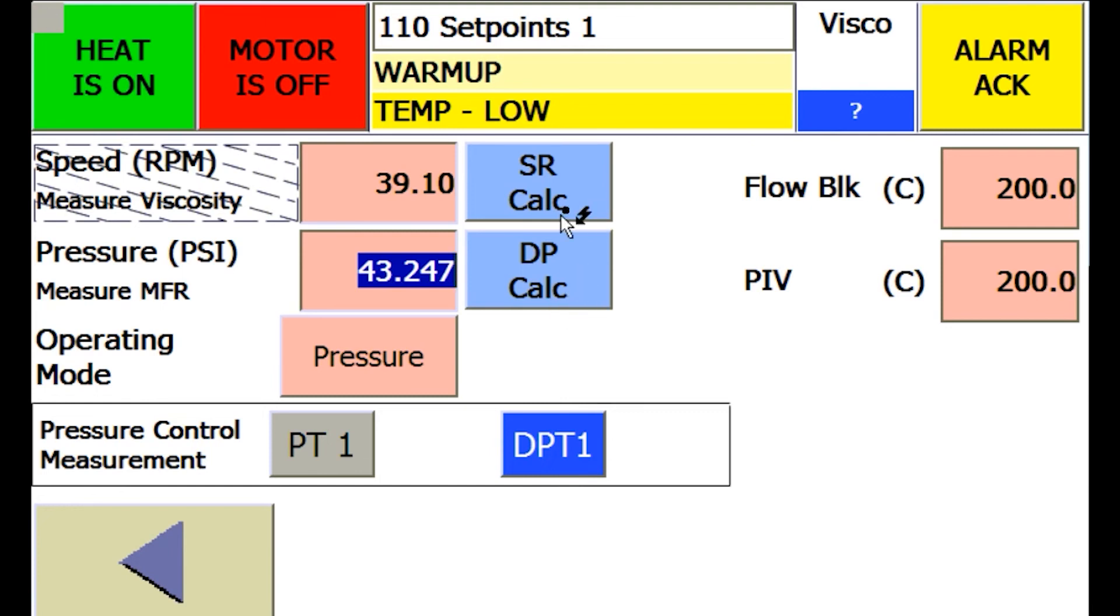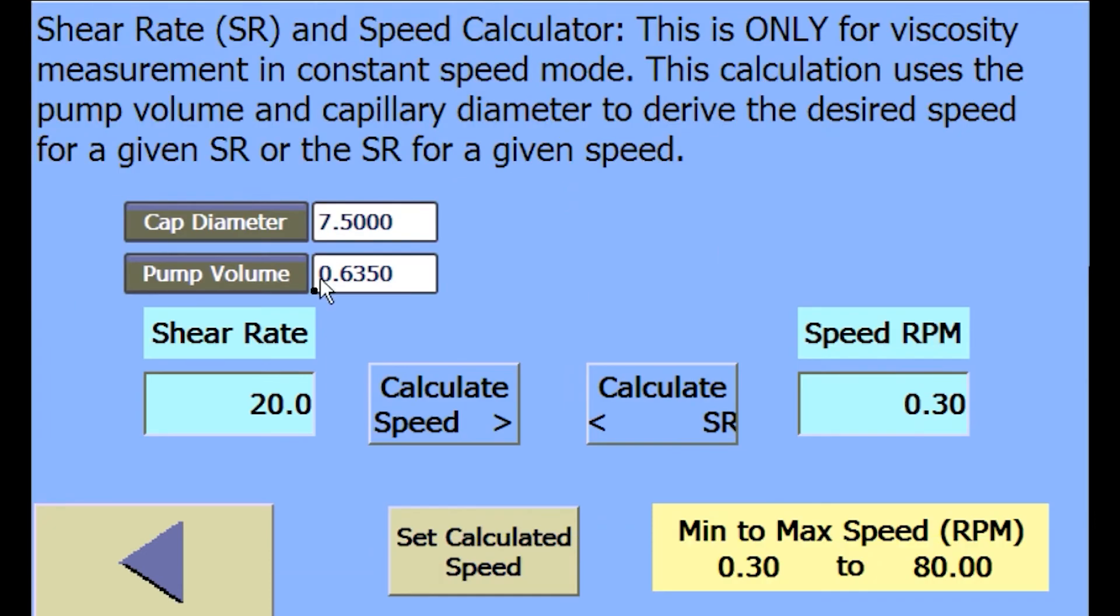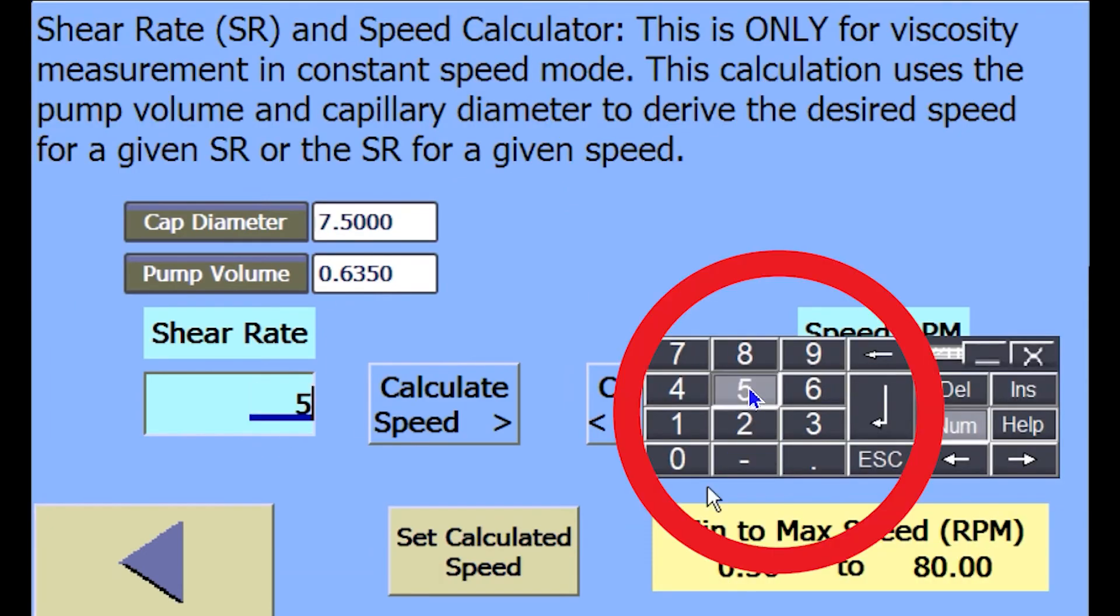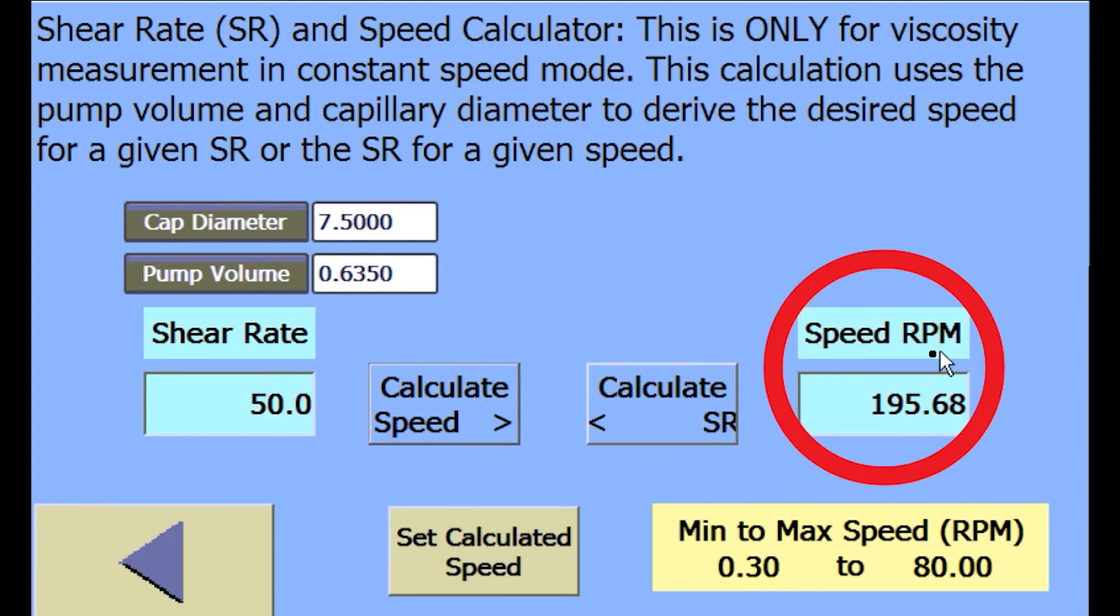For shear rate to speed calculations, press the SR calc button and enter the desired shear rate you would like the instrument to process your material. Press the calculate speed button and the speed set point will appear on the right.